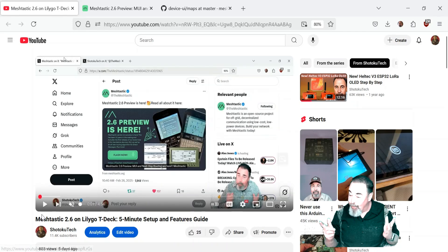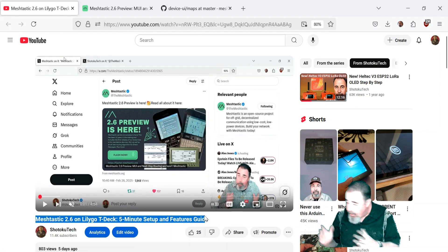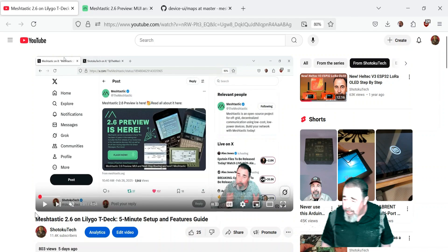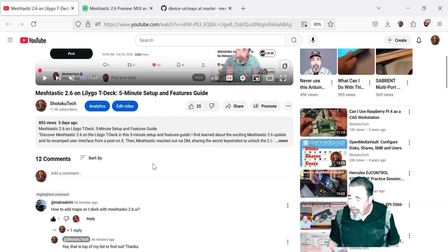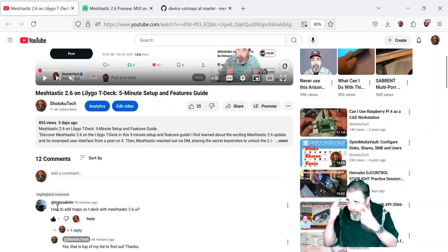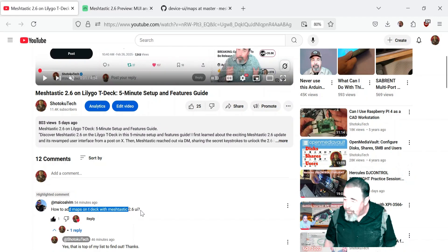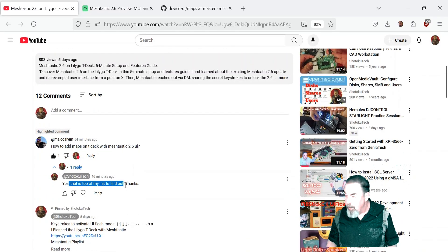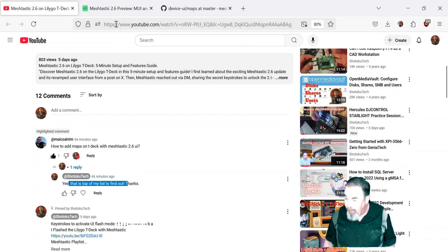Hi, welcome back to Shotoku Tech. On my previous video, Meshtastic 2.6 on LilyGo T-Deck, I got this interesting comment — and something that was on the back of my mind — how to add maps to the T-Deck in Meshtastic 2.6 MUI.